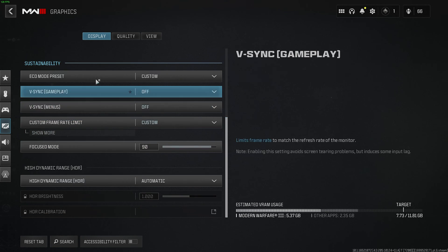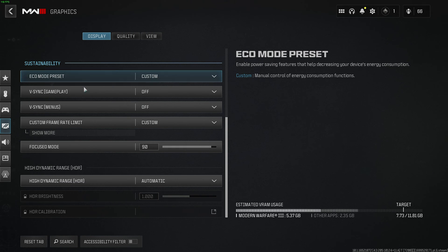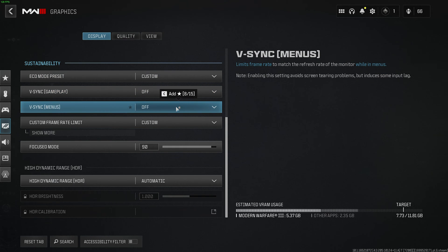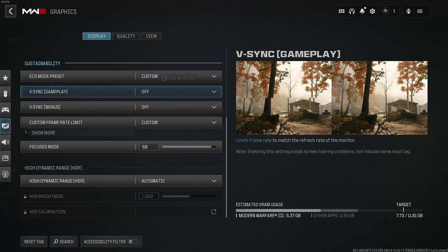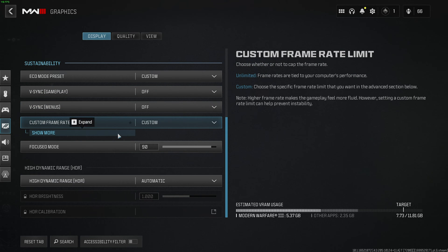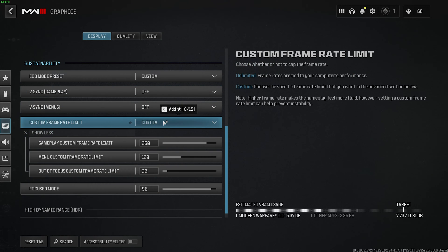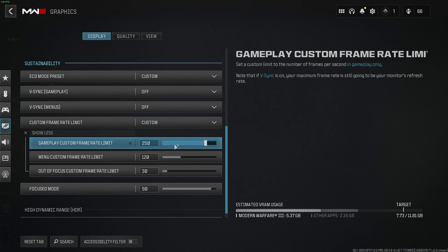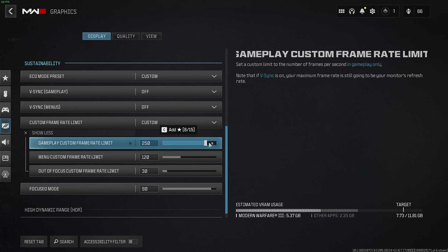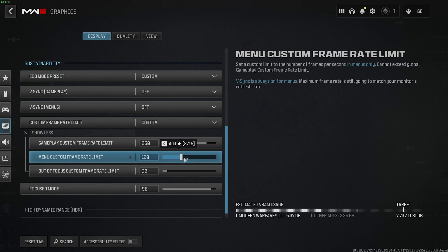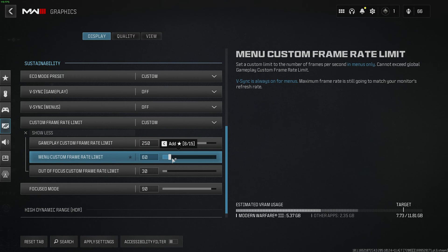Scrolling down, V-Sync should be turned off, as well as menus off, unless you're getting screen tearing where something like this effect happens. Frame rate limit, I usually set to custom, pretty much uncap my in-game frame rate, then cap my menu frame rate to give my PC a little bit of a break. While it's not playing the game, the GPU can cool down, uses less power, etc.